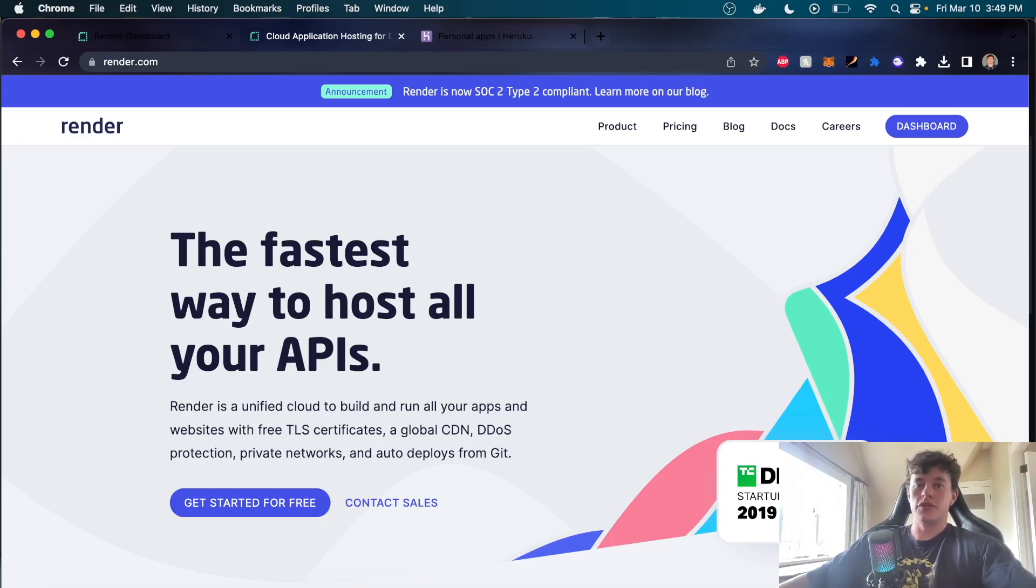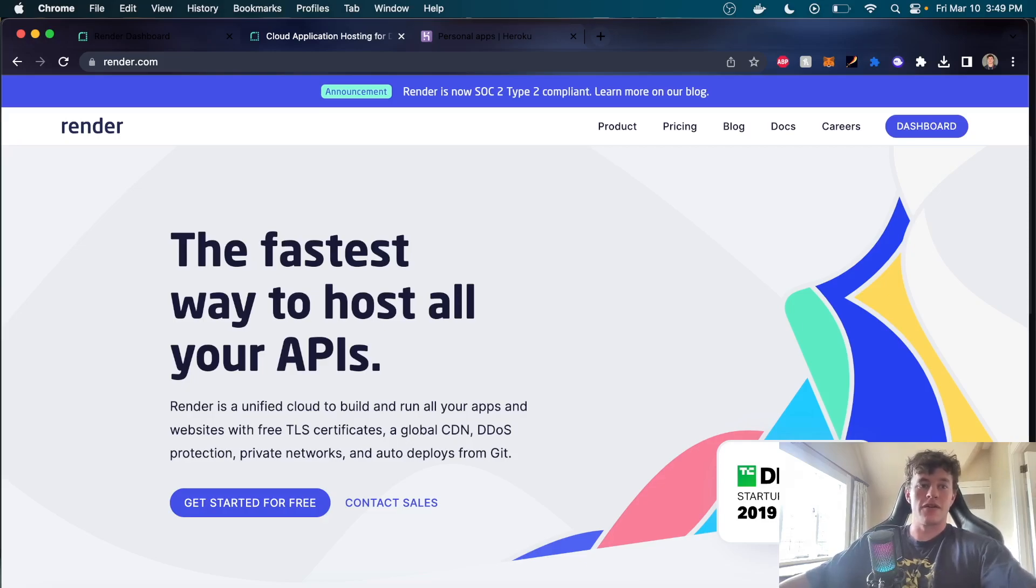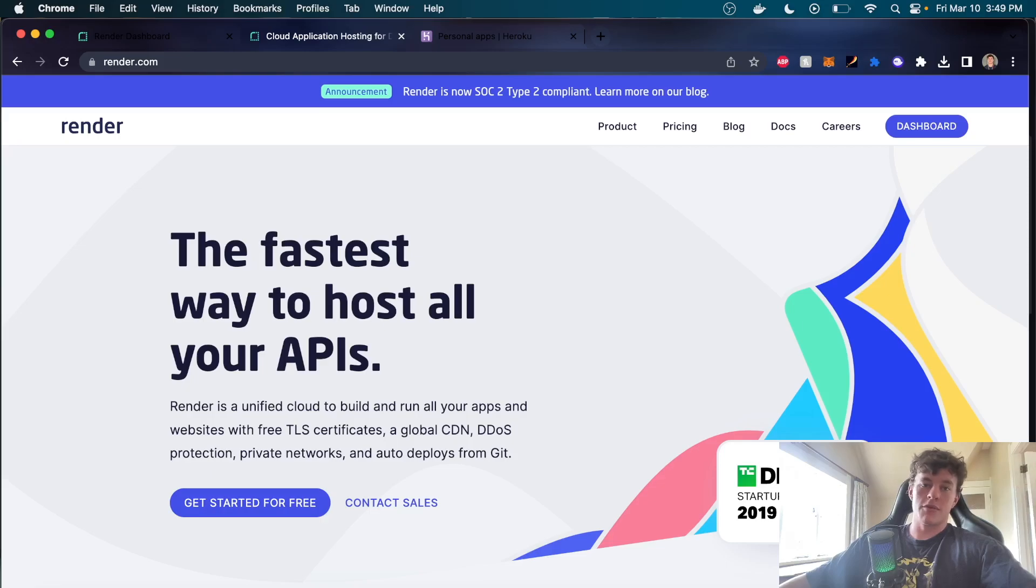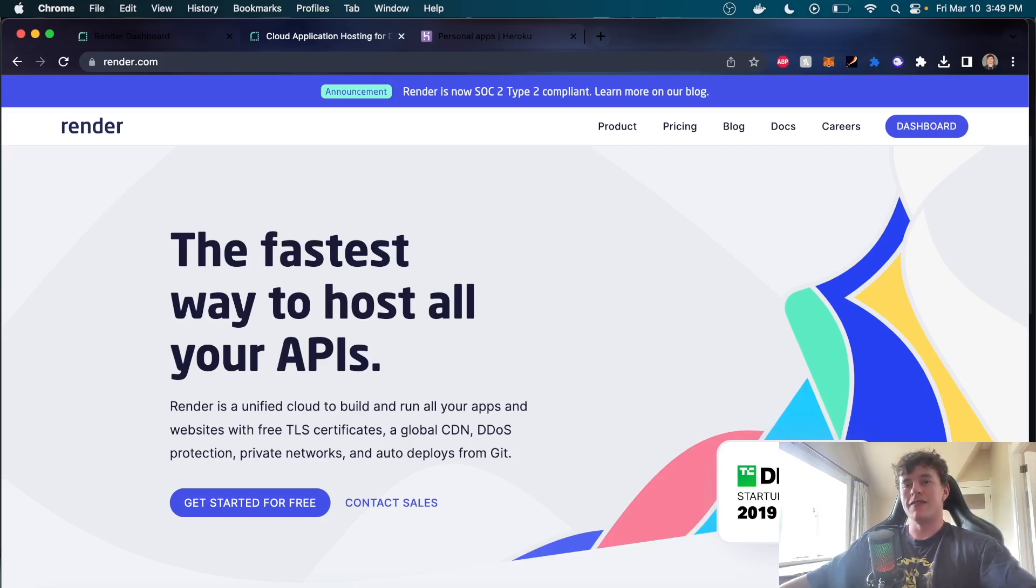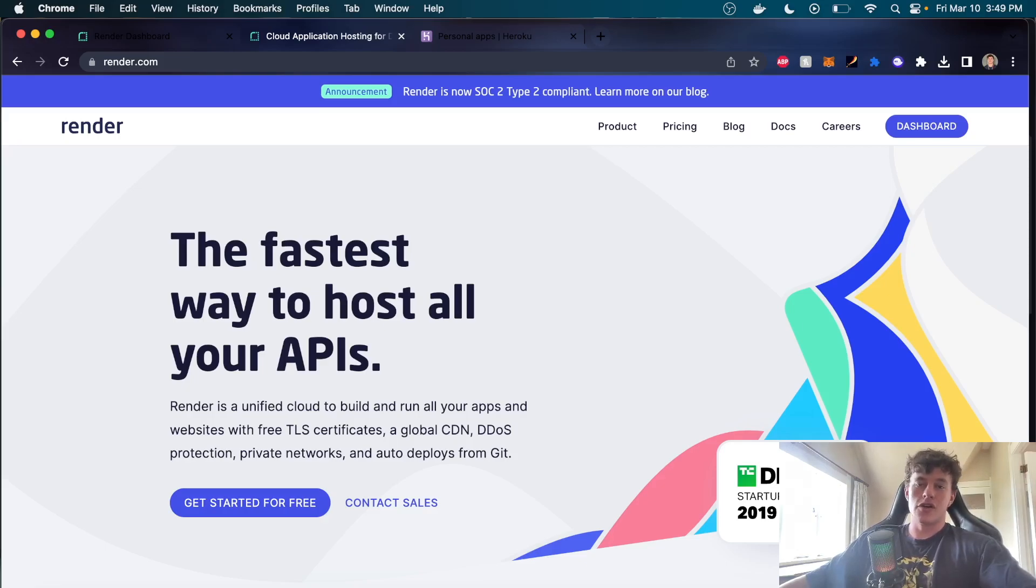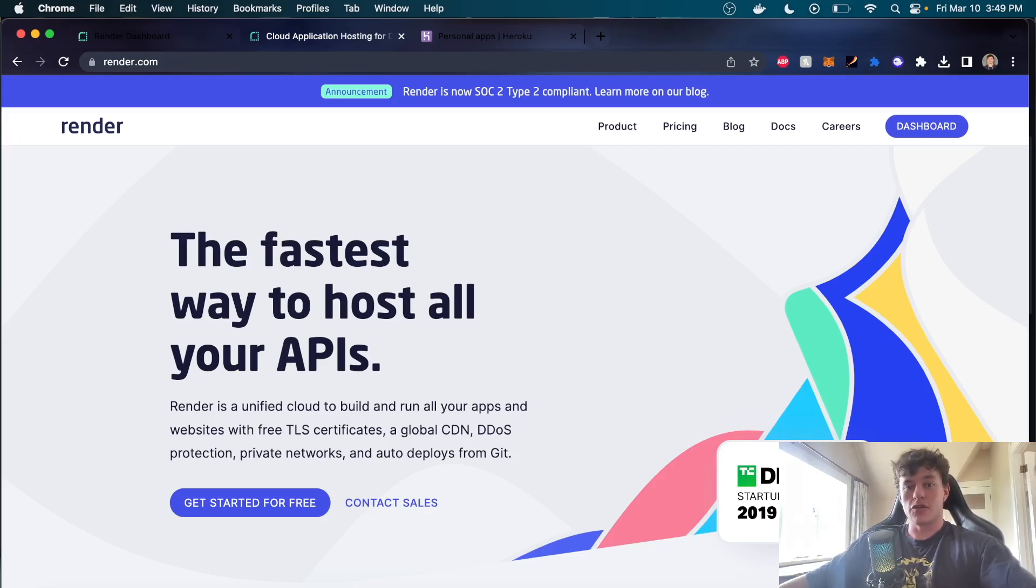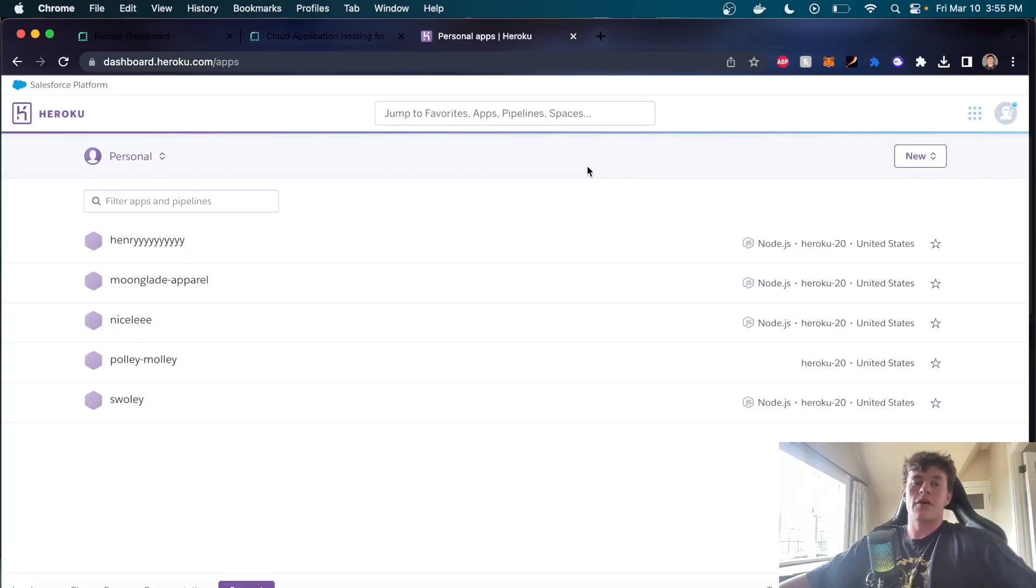Heroku used to have the ultimate free tier for hosting any of your backend services like your servers or your databases or whatever that might be. They had an amazing interface, infinitely easier than Azure, Google Cloud Platform, or AWS, so it's a great system.